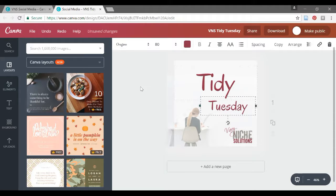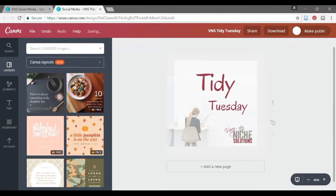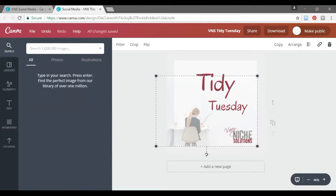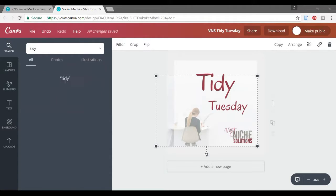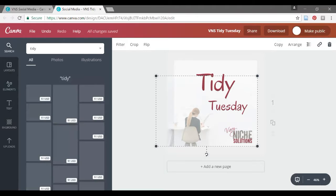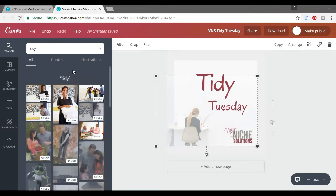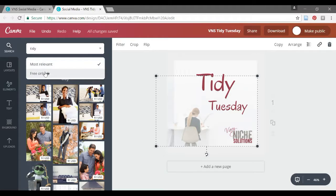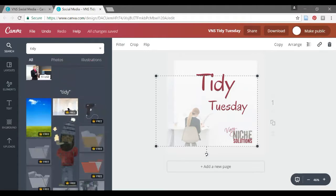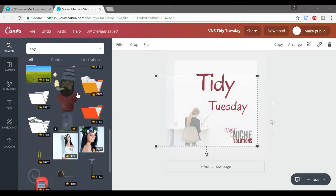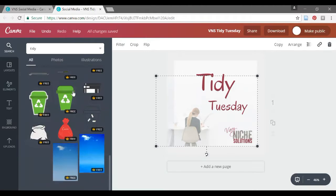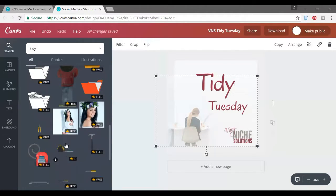I've got Tidy Tuesday. Now, this is my Writing Wednesday image. So maybe I want to search Tidy and see what it gives me for images. And I'm going to click free only so that I only get images that are free.